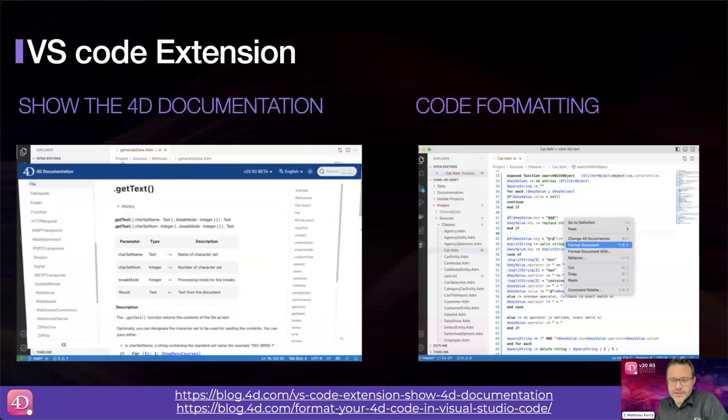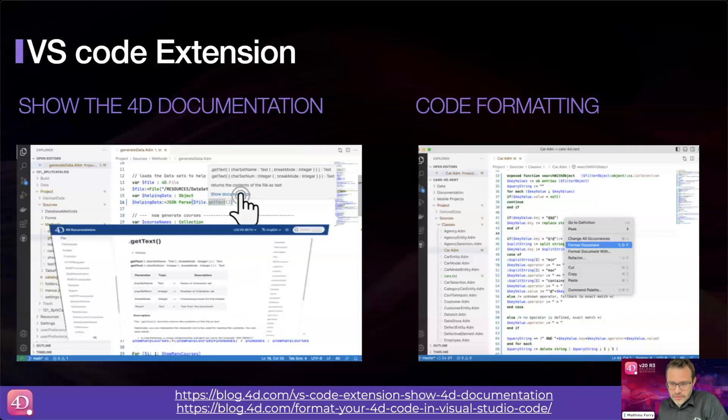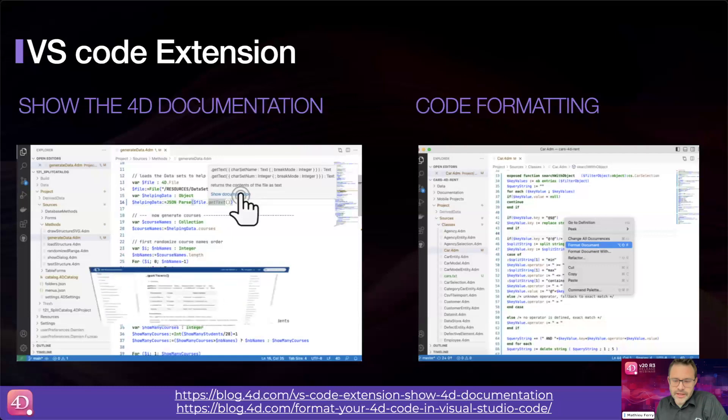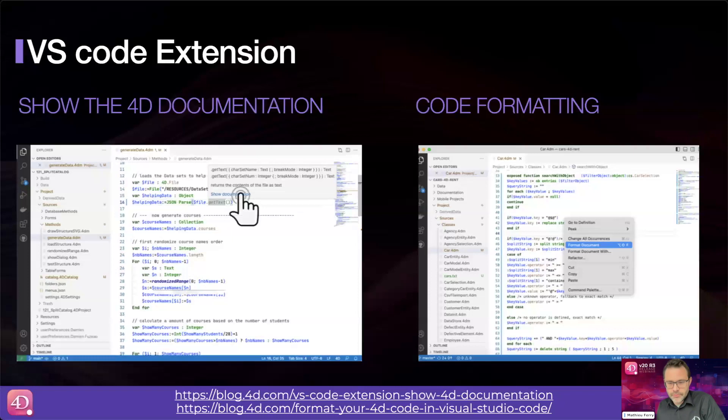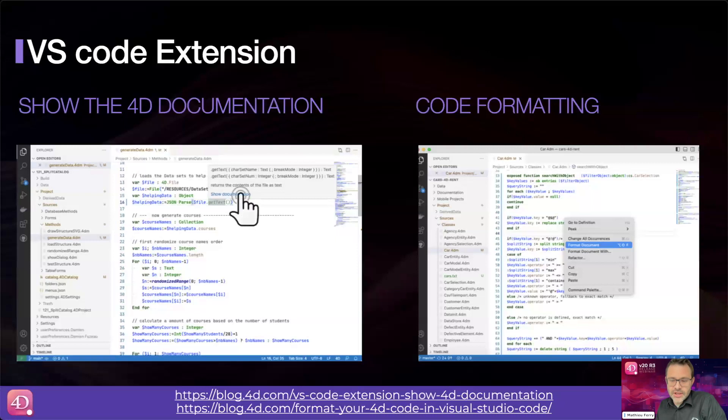Let me quickly revisit 4D v20 R2, which introduced code formatting. If you use VS Code to write 4D methods or classes, you might have noticed that the code formatting didn't precisely match the style used in 4D — that was prior to v20 R2. But now, using the format feature of VS Code, you can format your code in the same way as 4D does.